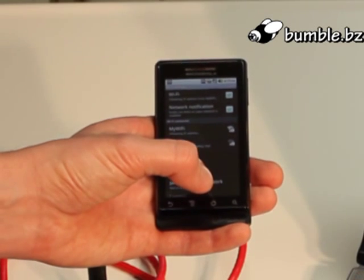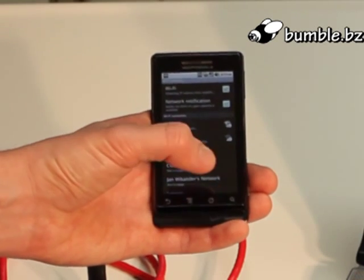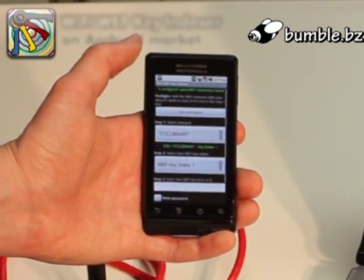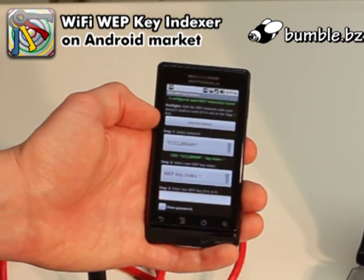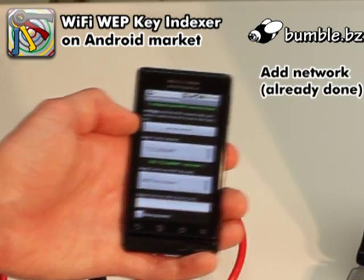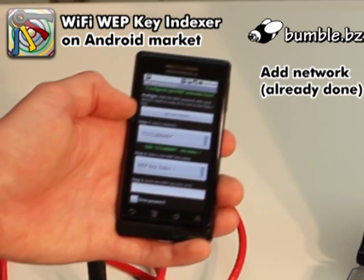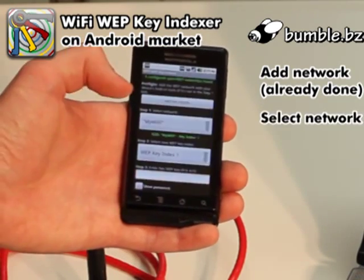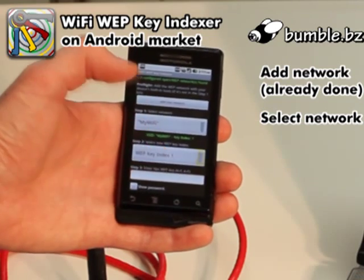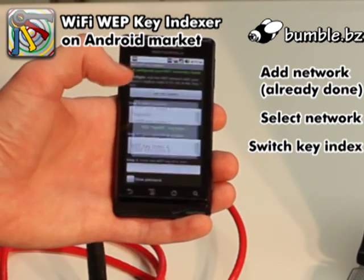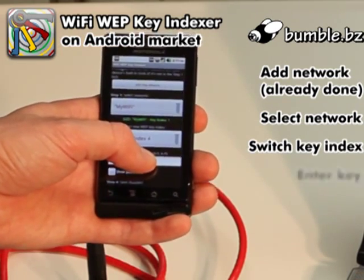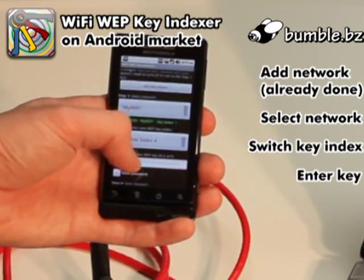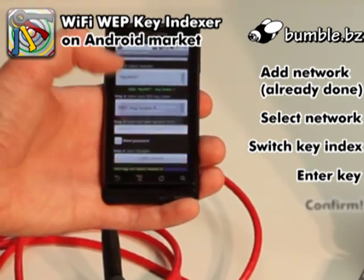So that's where Wi-Fi WEP Key Indexer comes in. Go ahead and launch that app. We've already added that network, so we don't need to do the preflight. I'll select MyWiFi, change to index 4, paste in the key again, and confirm and quit.